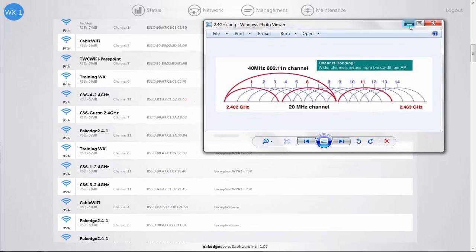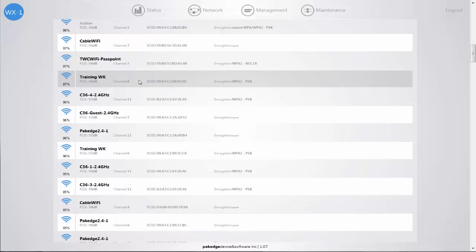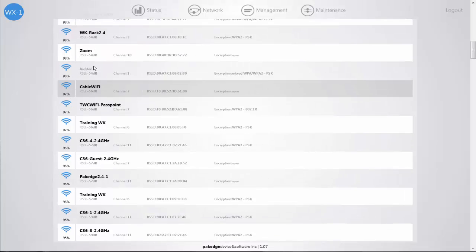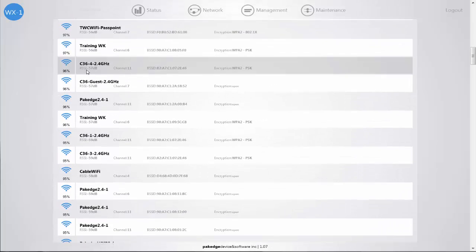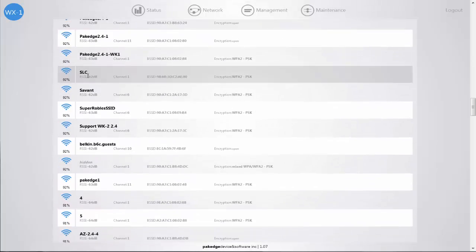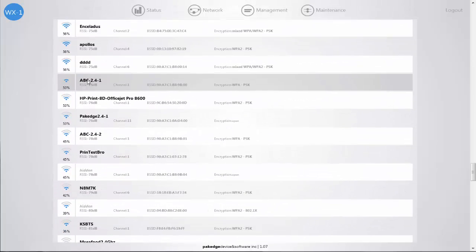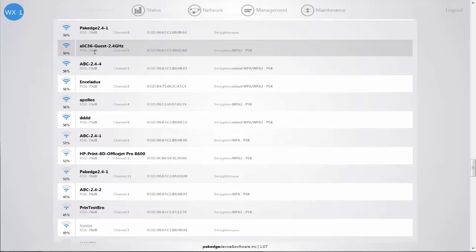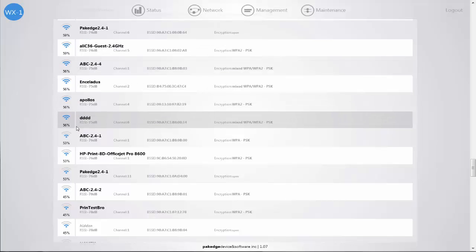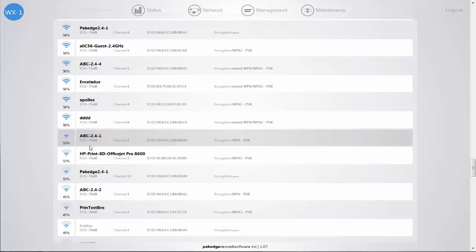Looking back at our site survey, we see that the access points we're viewing are at 100%, which is going to be very close to our access point. We want to scroll down — results are ordered from highest to lowest percentage — to find a lower percentage so our signal-to-noise ratio is around negative 75 to negative 80. When your percentage is around 56% or 53% you're starting to get into that signal-to-noise ratio decibel level that is going to work best for your access point placement.